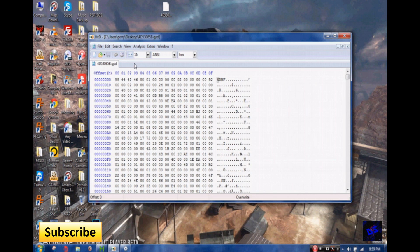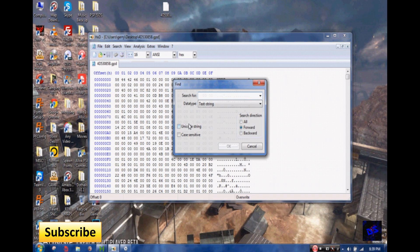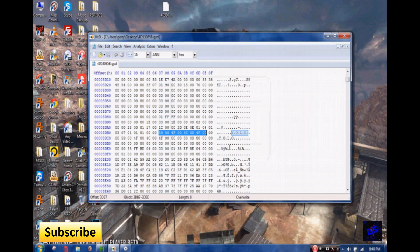When you mod your service tag, you can't do matchmaking or you will get a permanent ban. So make sure your unicode string is checked. Then you type in your service tag, and my service tag happens to be YOLO. You hit OK.